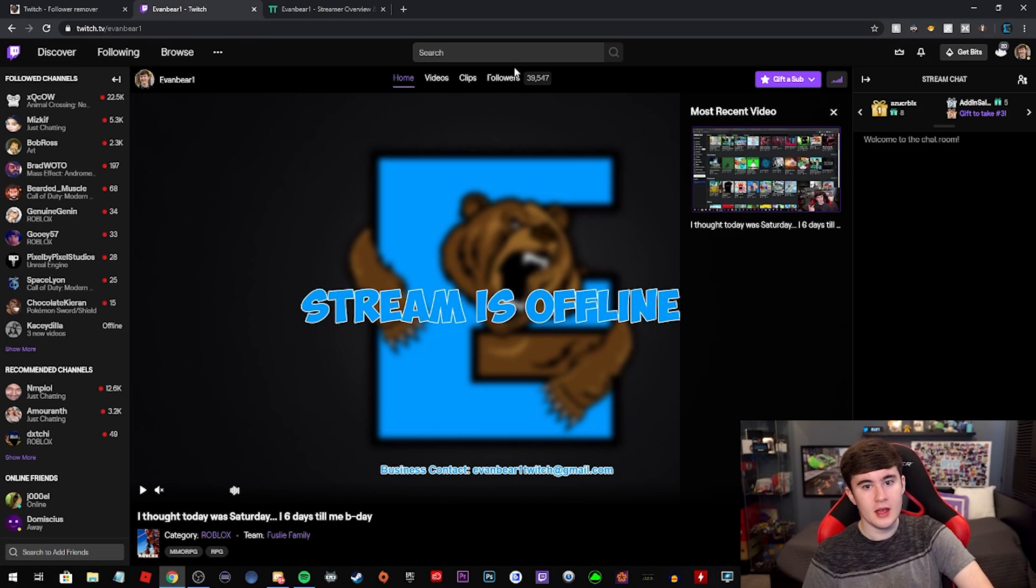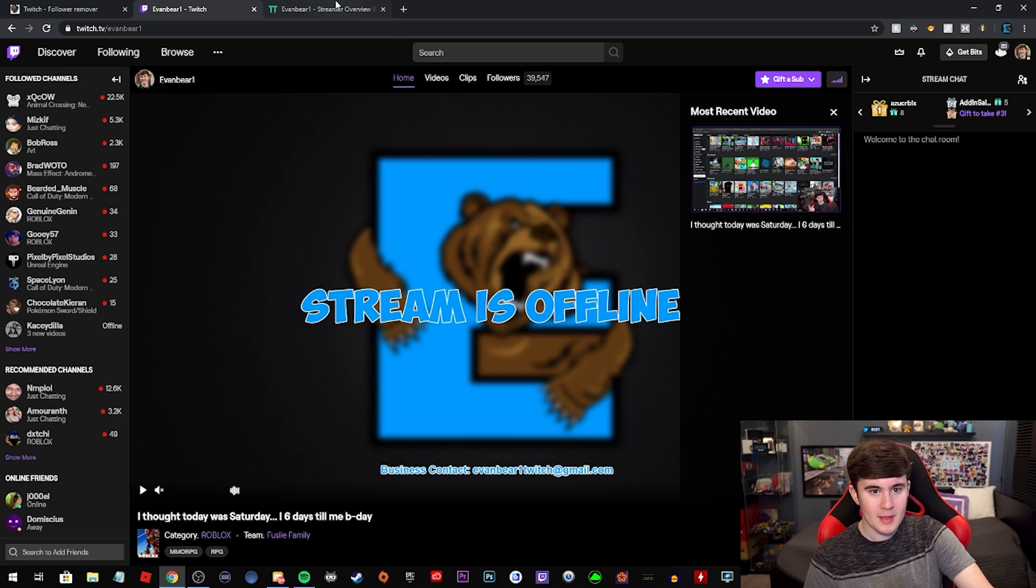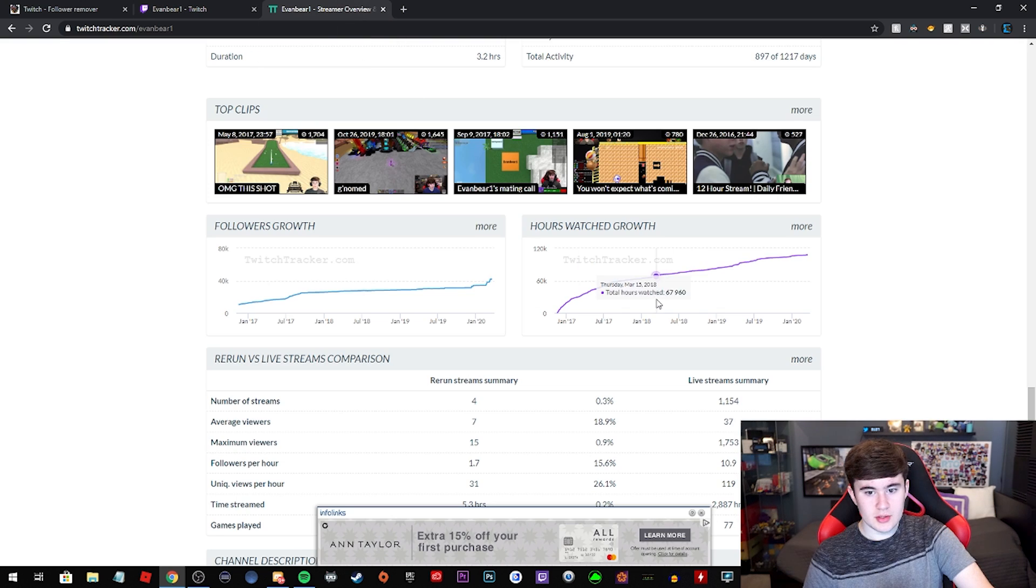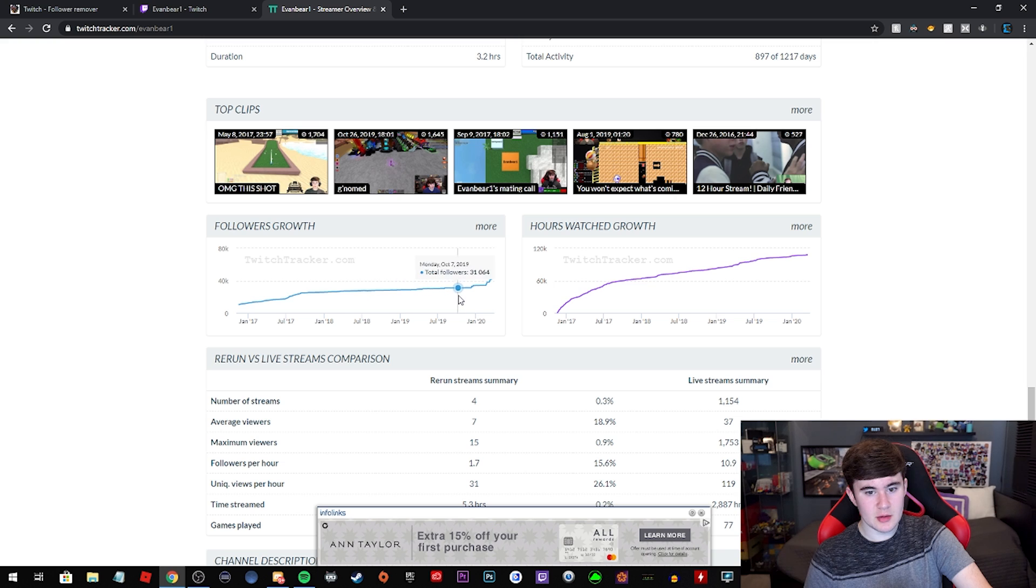So first off, I have 39,547 followers. And then you can also see on twitchtracker.com any days that you got a bunch of followers, right?